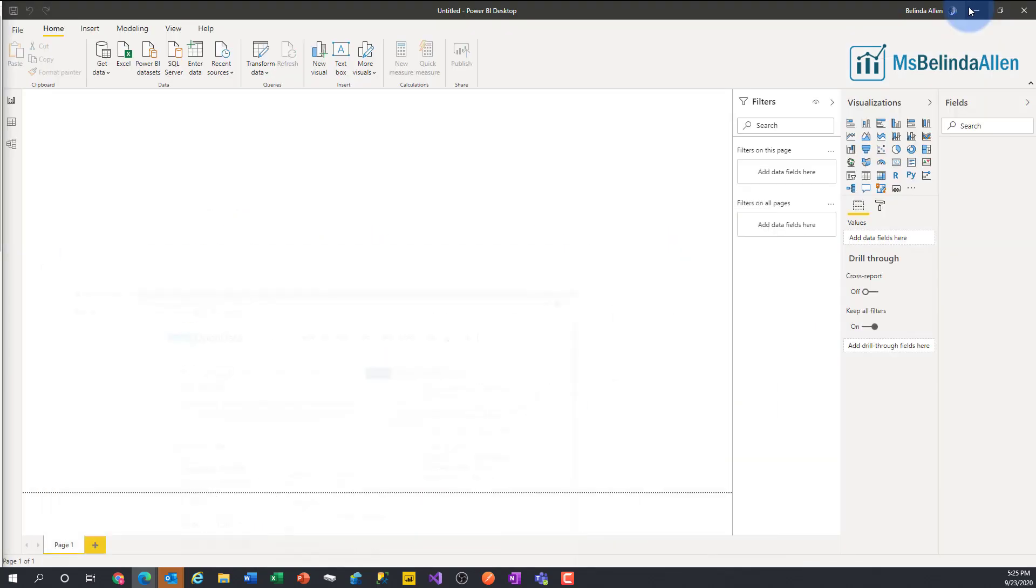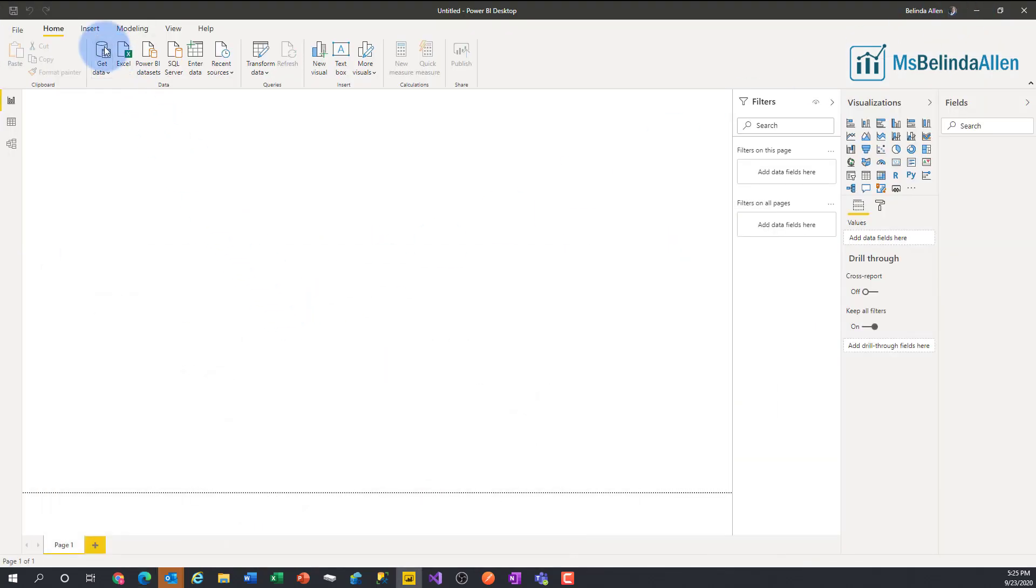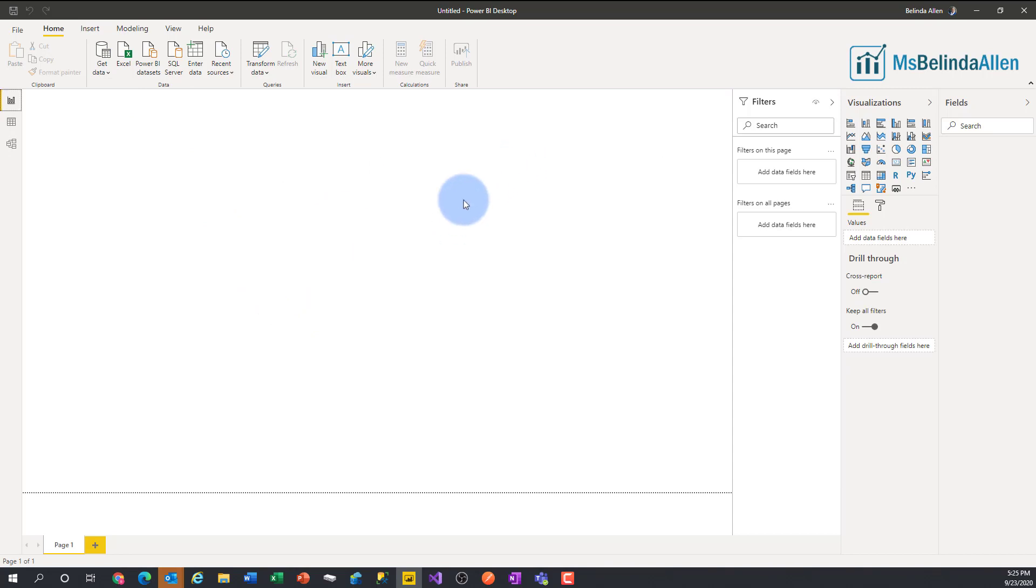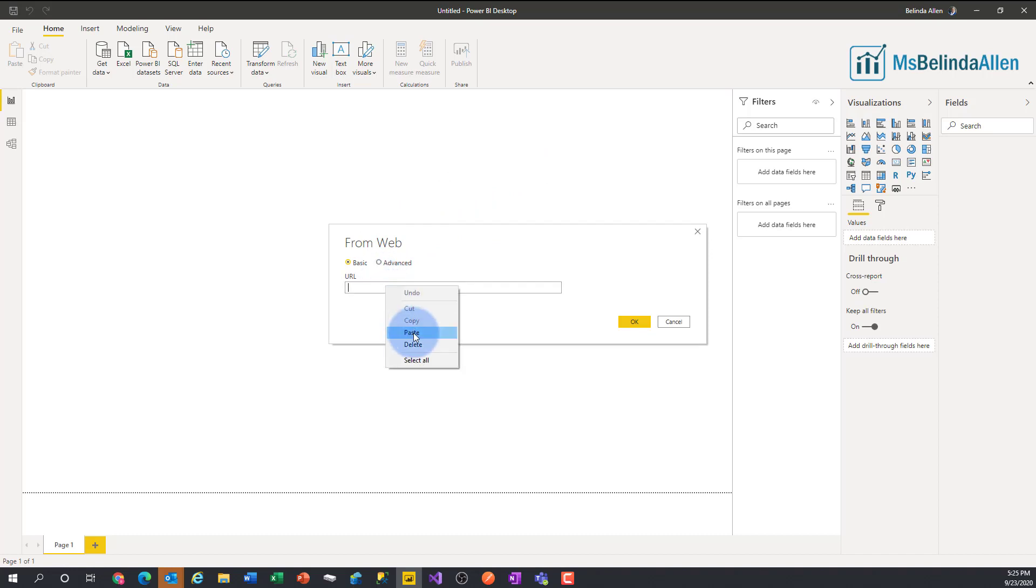Now I'm going to go into Power BI, go to Get Data, I'm going to go to Other, and then choose Web, and from here I'm going to simply paste in the URL that I copied.